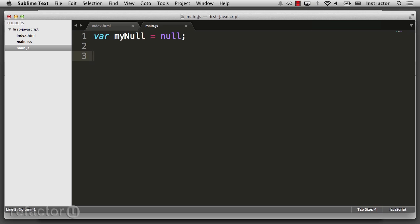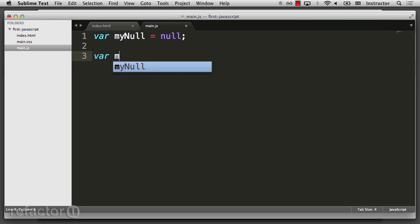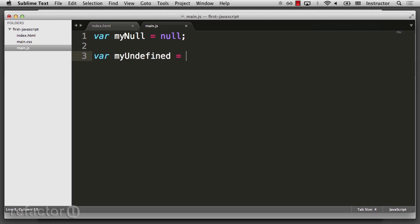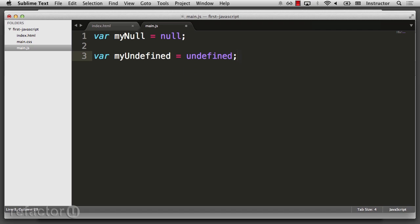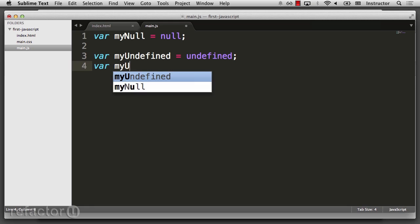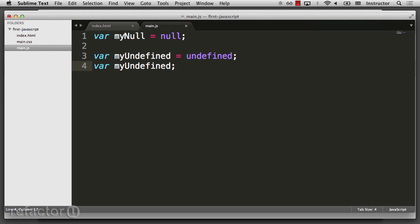We also have the variable undefined. This is the equivalent of declaring a variable and not setting it to a value.